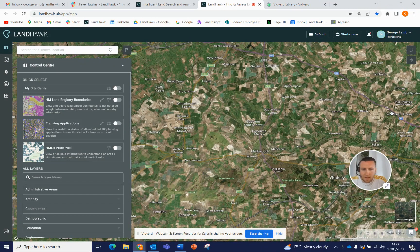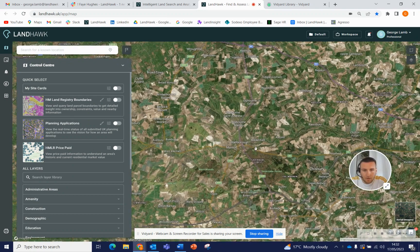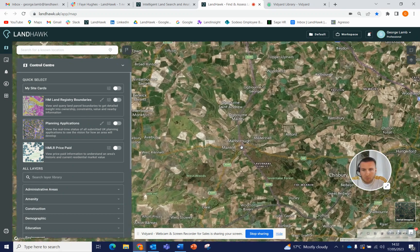Hi, everyone. This is a quick video to show you the latest feature that we've released within Landtalk, which is the ability to go straight through to Companies House when looking for company information. I'll show you how that works.